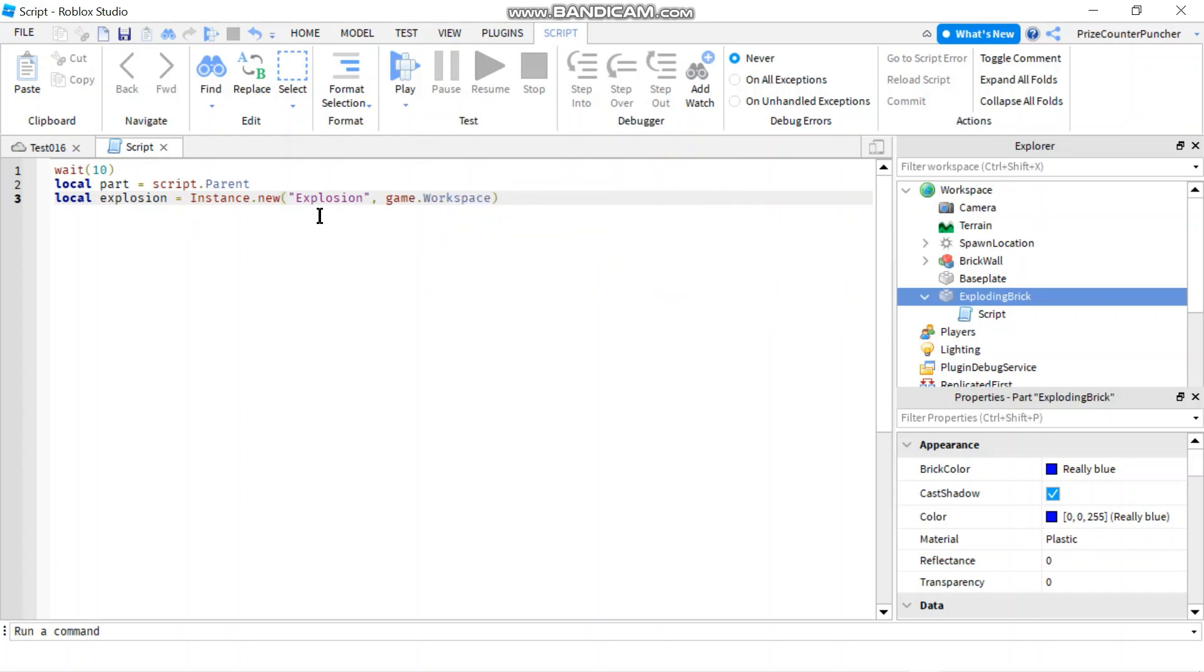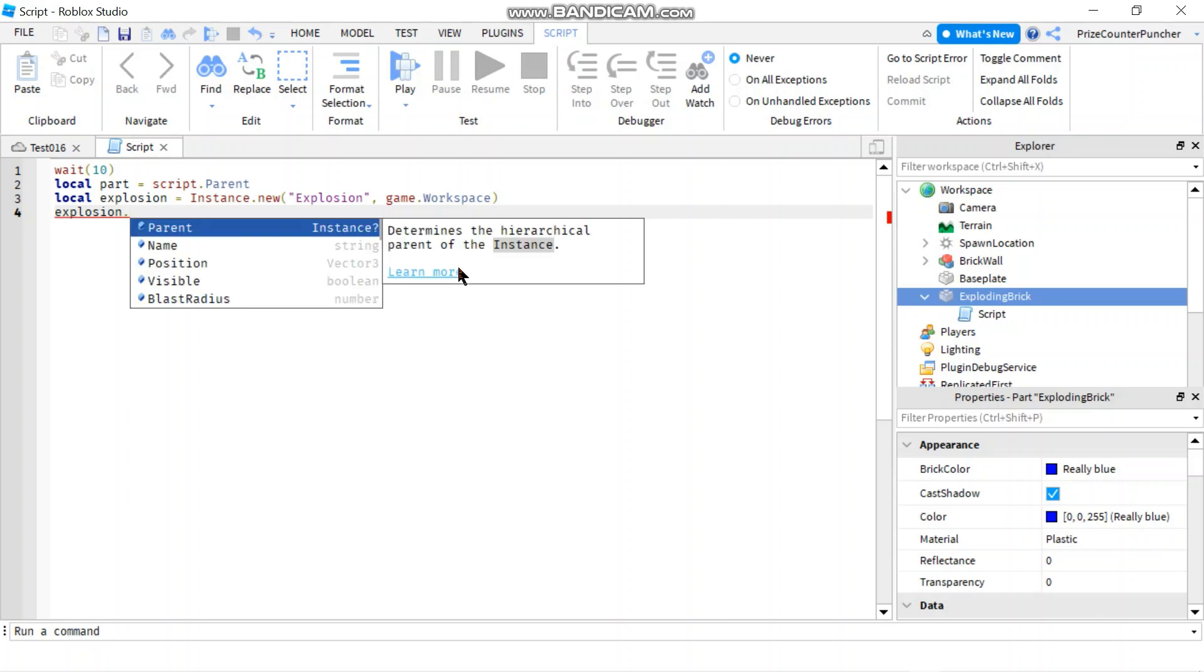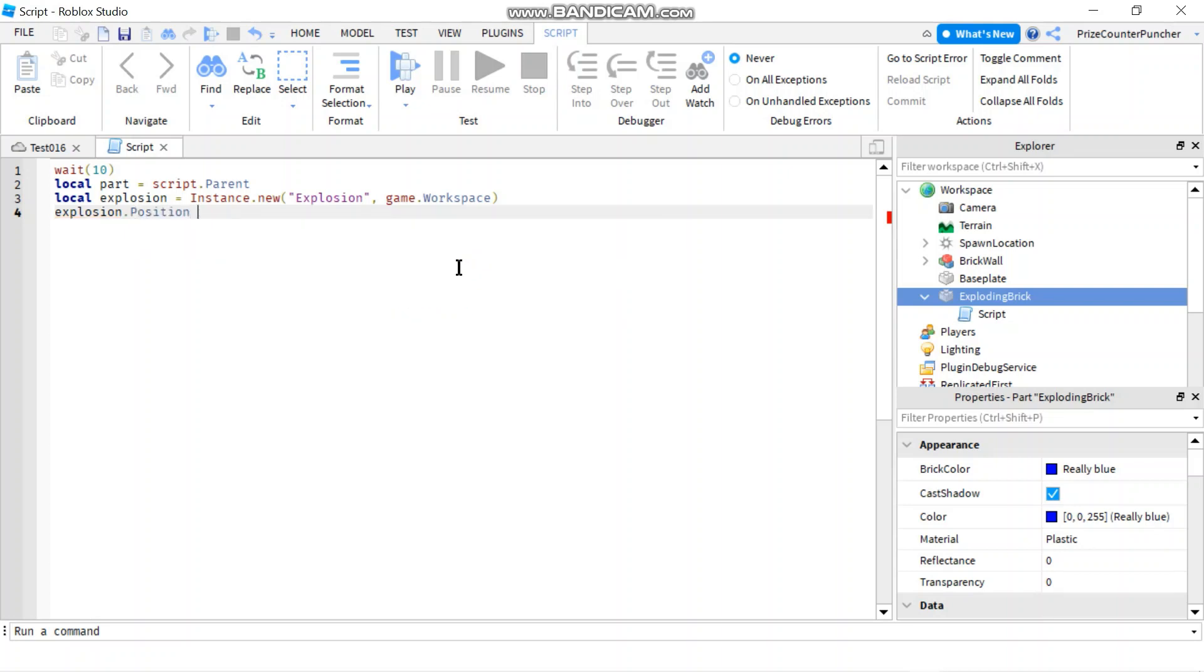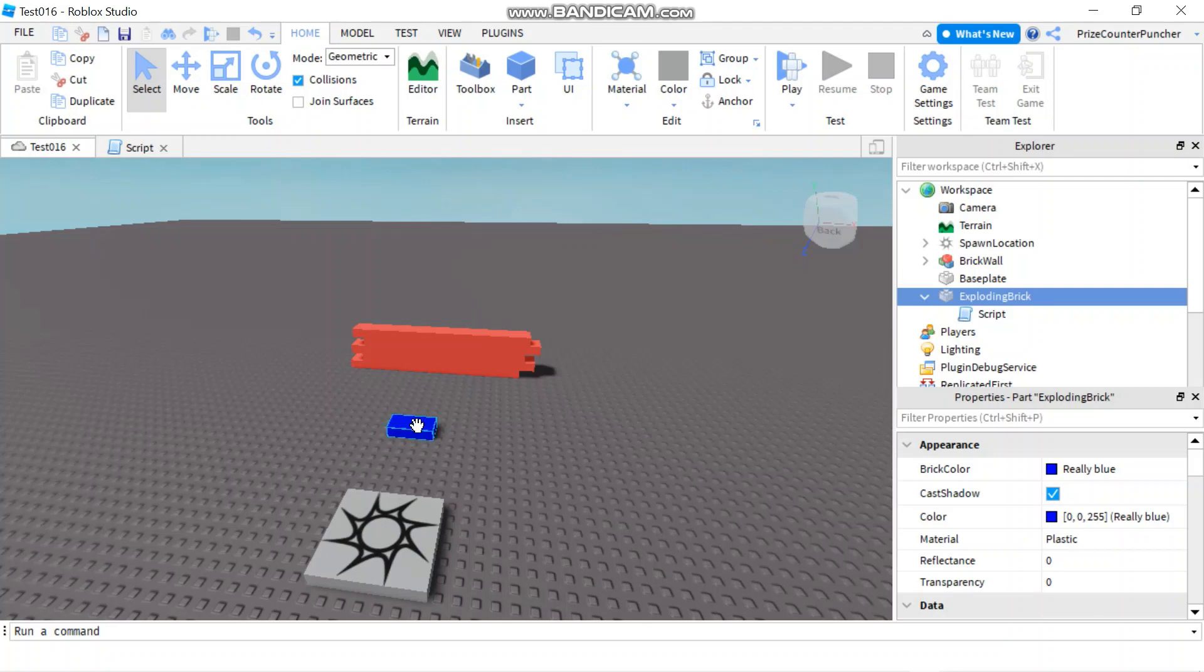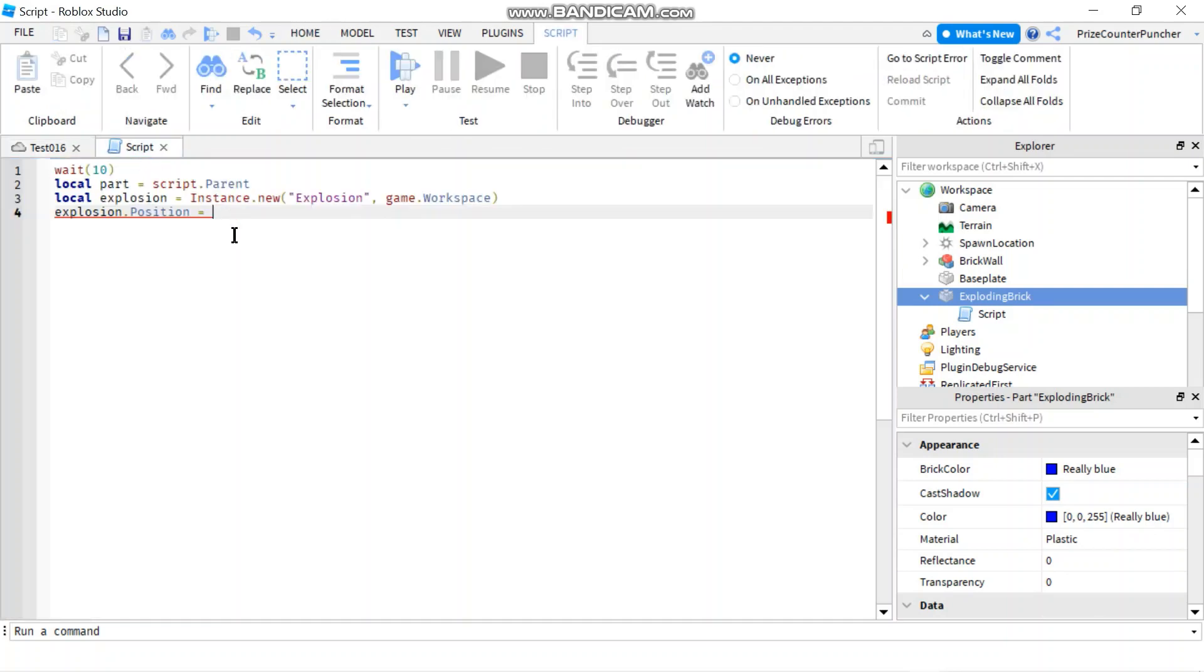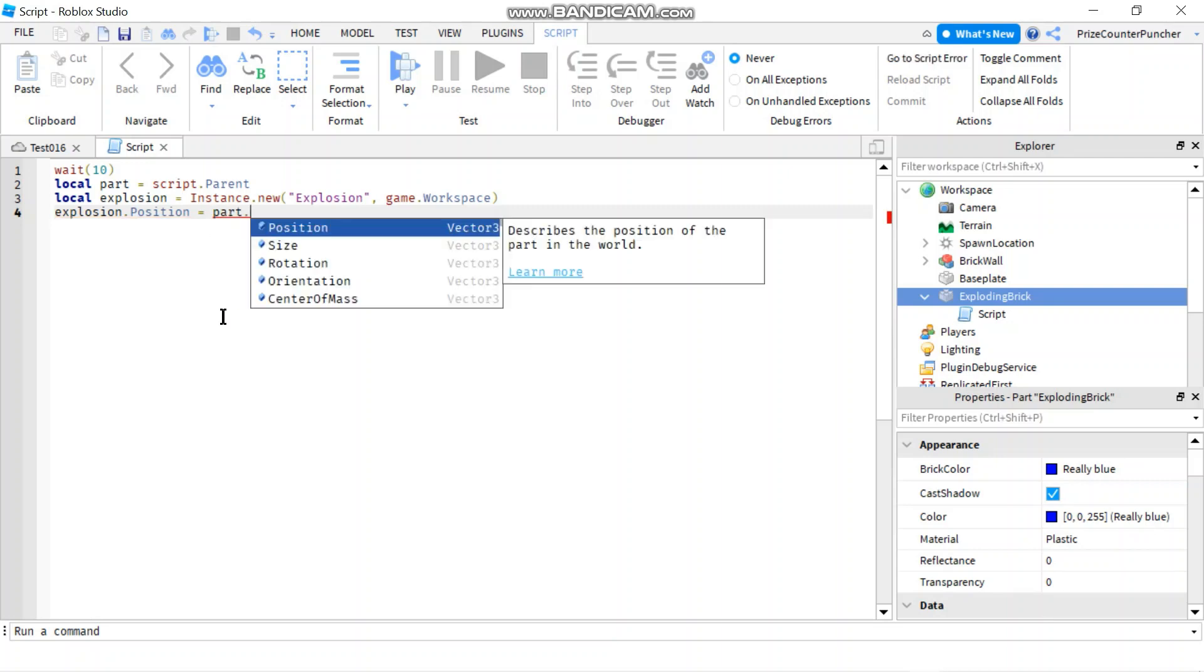Now as soon as we put it inside the workspace, it's gonna start to explode right away. But it's gonna give us enough time to play around with its properties. I wanna change the position of the explosion. So I'm gonna say explosion position. I'll set that equals to my parts position. I'm gonna set the position of the explosion to be right here where the part is. So I'm gonna set the explosion position equals to my part dot position.